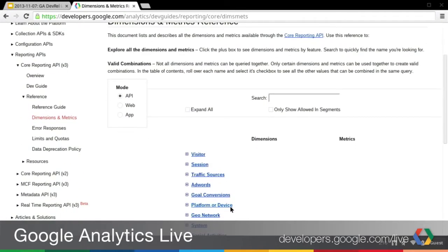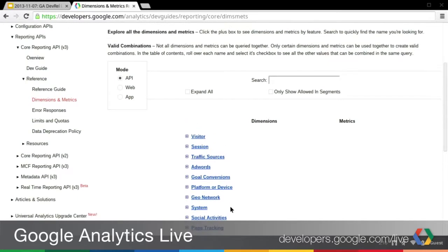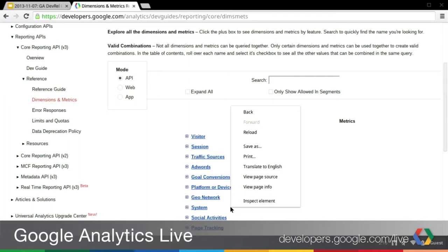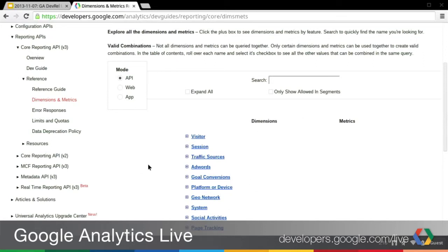There are a few new things we added to this tool. What this tool does is give you an overview of all the dimensions and metrics available in the Core Reporting API. It helps you understand valid combinations, descriptions of these different dimensions and metrics, and a whole bunch of information to help you navigate all these different data points. One of the first new things we added was an ability to switch modes. Prior to this update, there was only one way to look at this data, which was the API names. Now we have two additional modes: web and app.